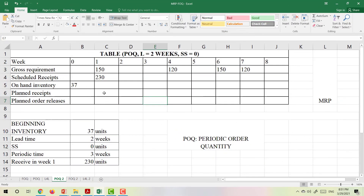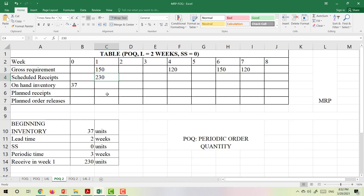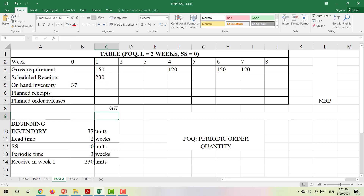When we plan to receive an order, we check whether what we have on hand is enough to satisfy the demand. We will plan to receive the first batch of products when needed. Currently we have on-hand inventory of 37, and we will receive 230 tables in week 1, so the total is 267. Since 267 is larger than 150, we don't need to receive any new products here.